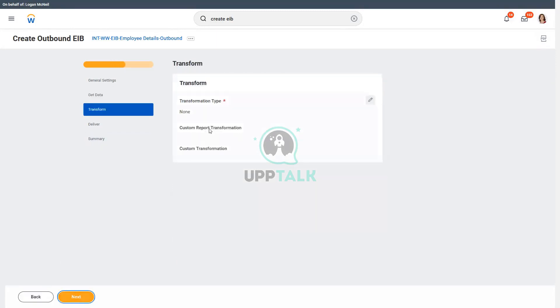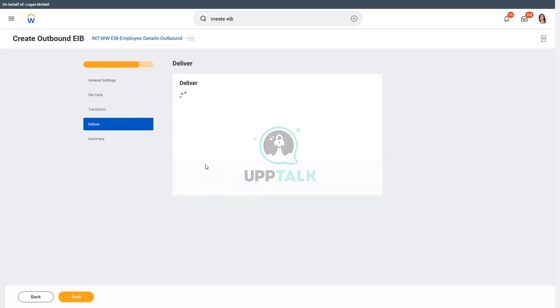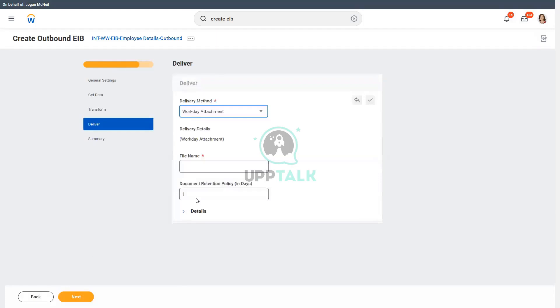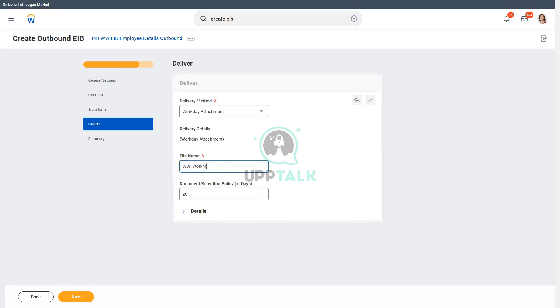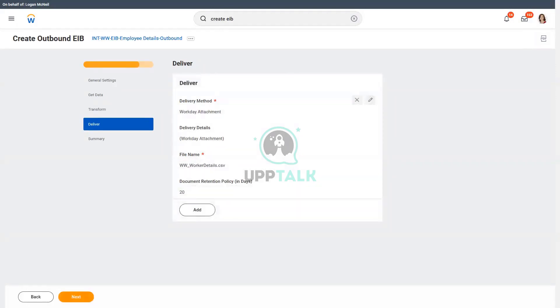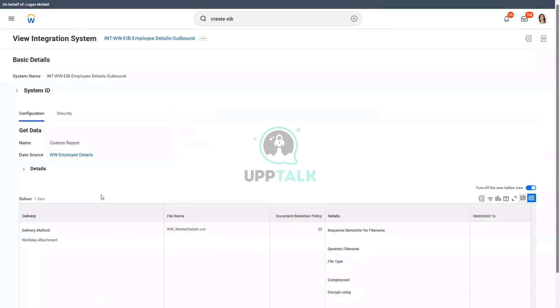And then in the transform, let's not do it for the first run. In the delivery, let's have workday attachment. That is fine. We will retain it for 20 days, and we will give it a name, worker details. And then we will create a file name, and we will click on Next and OK.